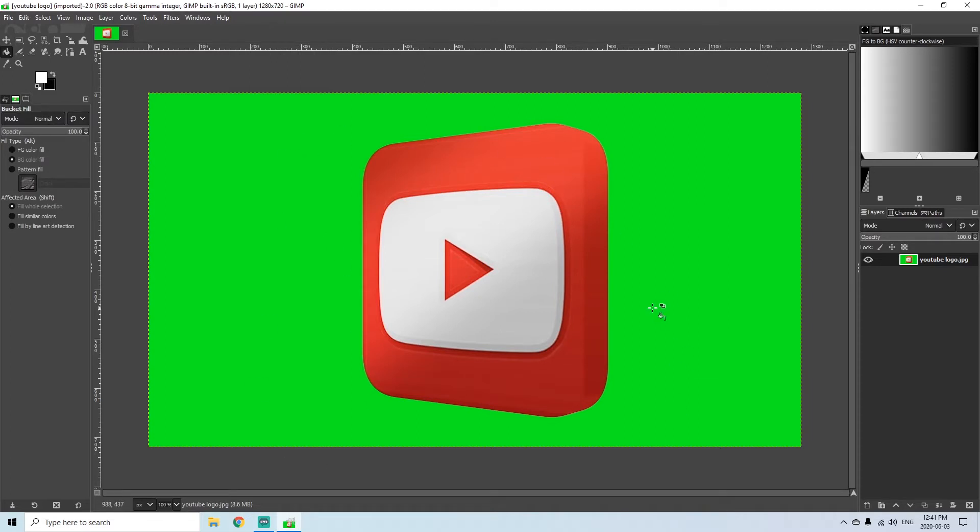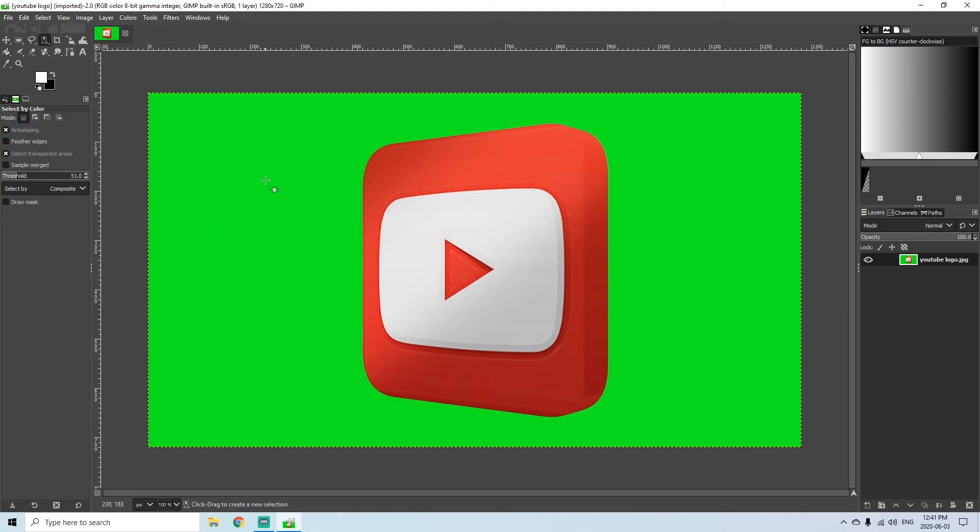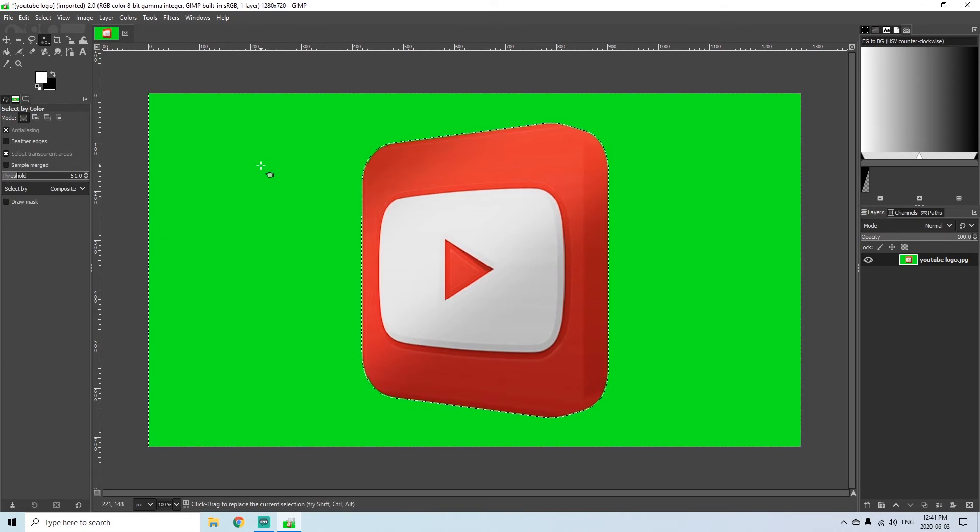So the best way to remove it when you have a simple solid colored background like this is to go up here to the select by color tool and then just click anywhere on the green area. You'll see that it selects everything here on the outside of the YouTube logo.